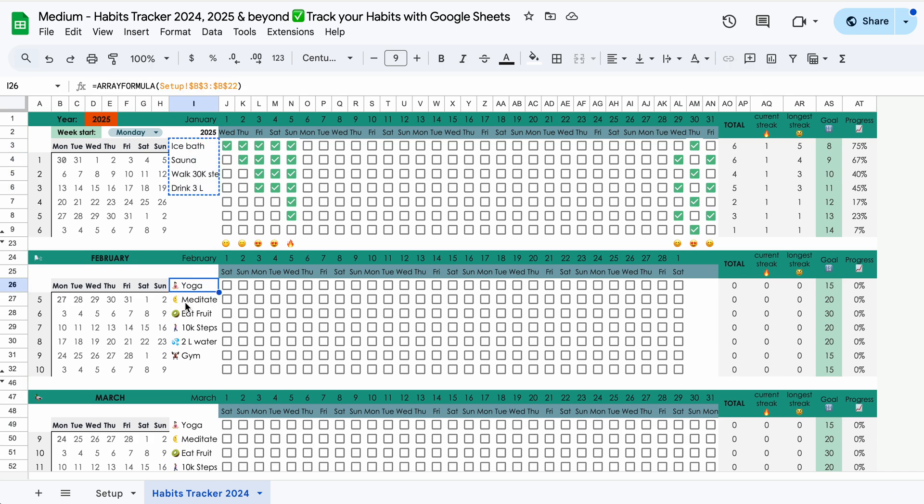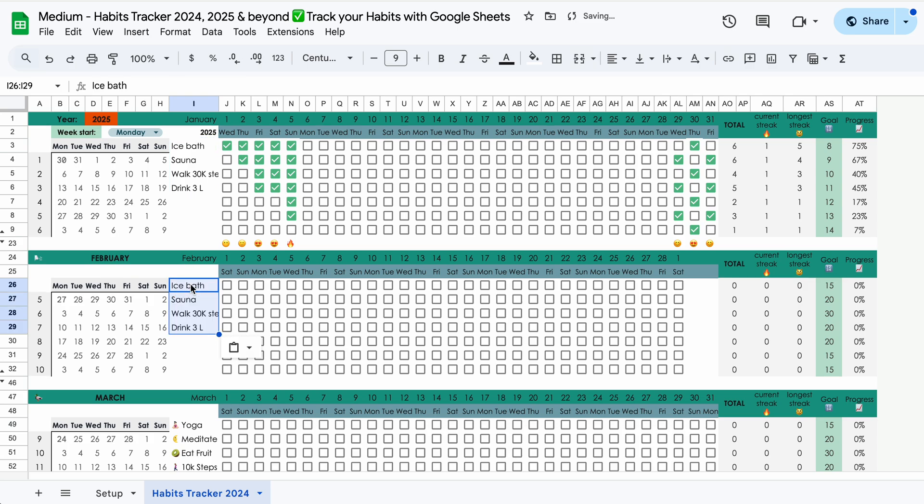Then we override the array formula for February as well. And that is how you customize individual habits for individual months.